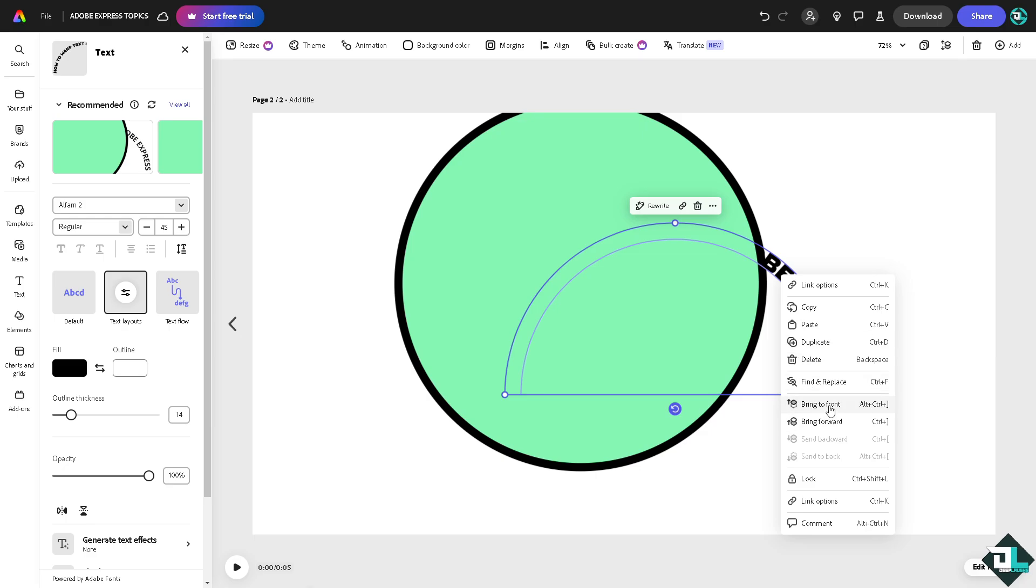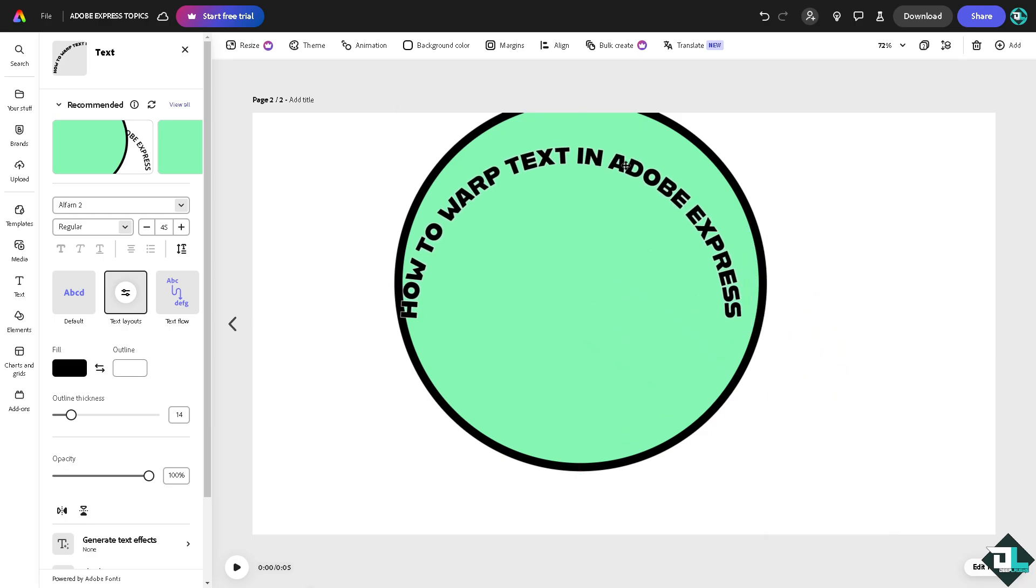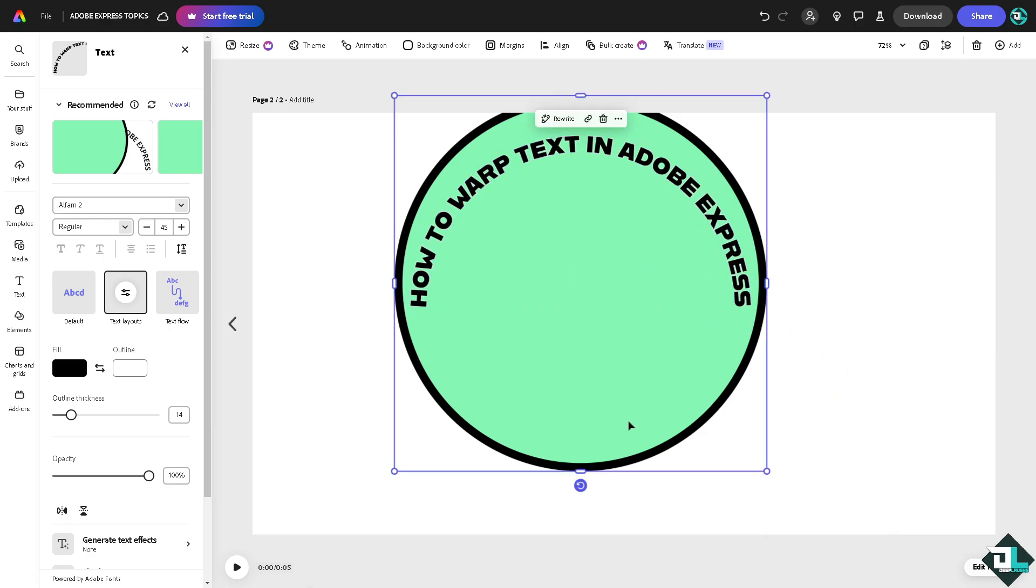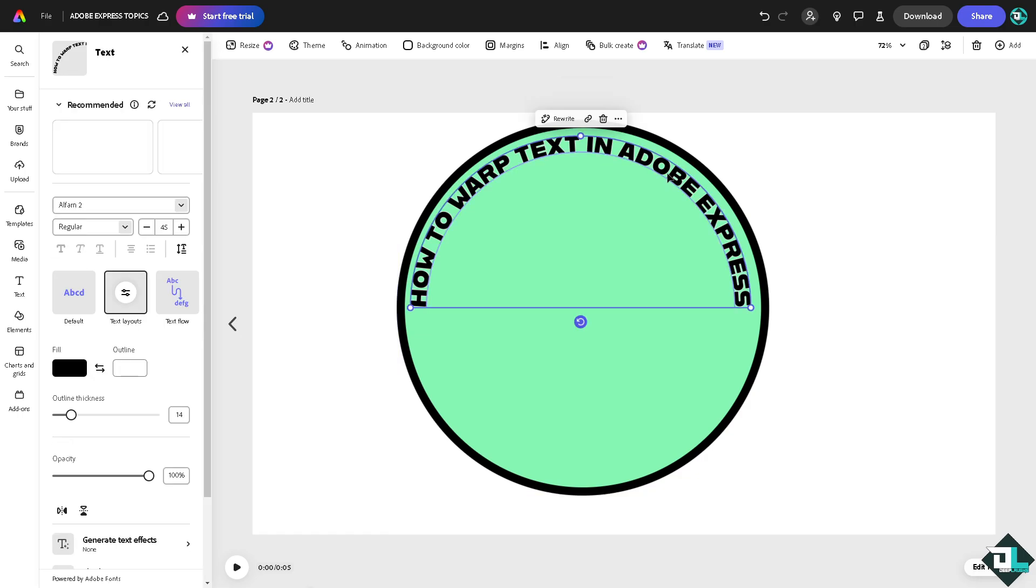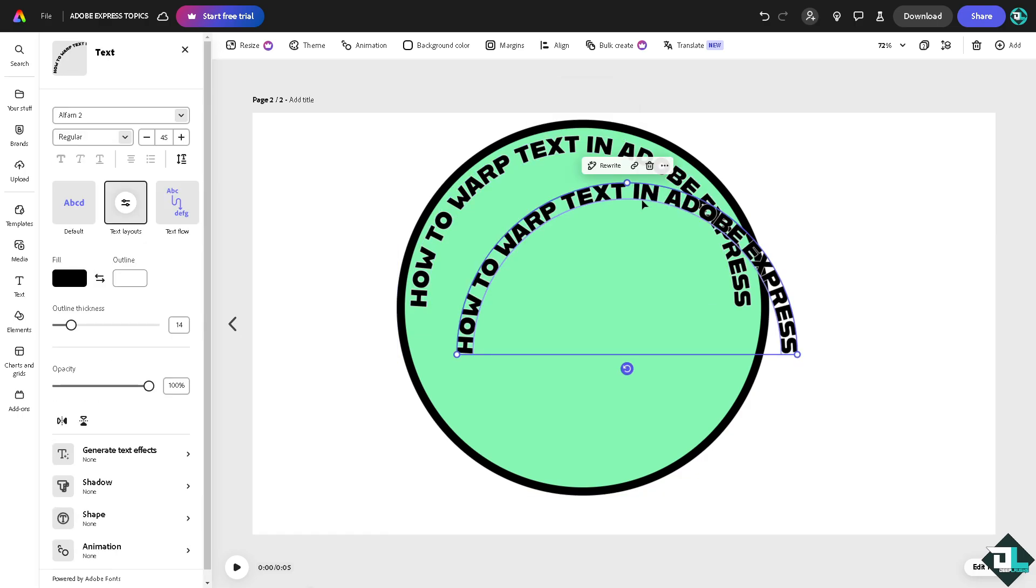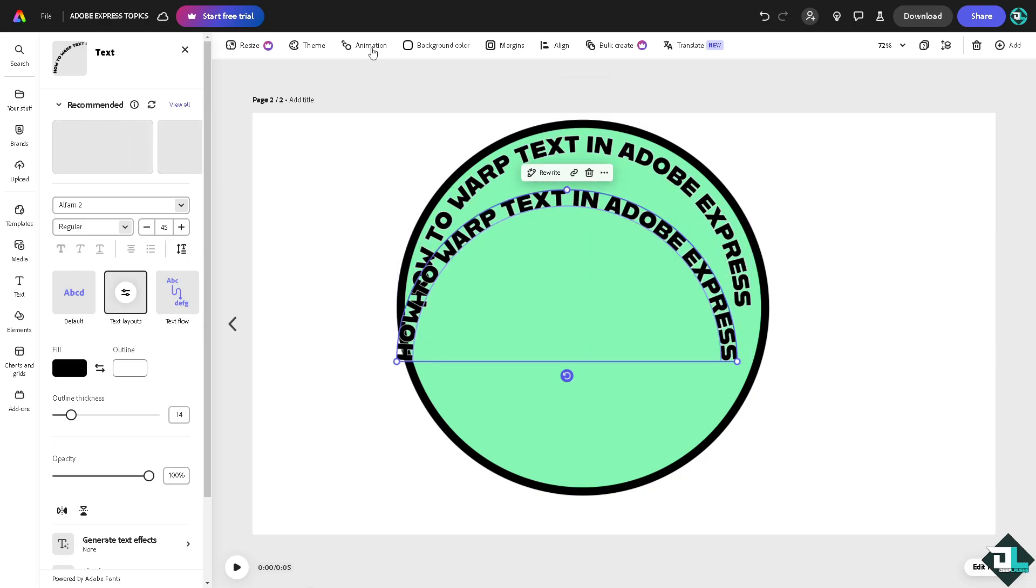I'm going to hover down here, duplicate this, copy it, and click the orientation right here. Flip it vertical.